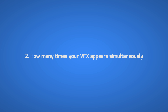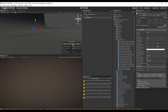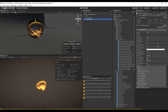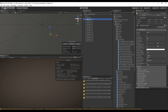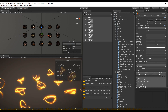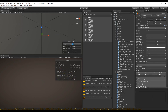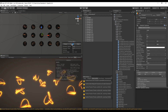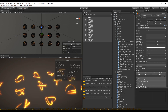Second tip: how many times your visual effects appear simultaneously is very important. This visual effect looks very simple, but when you look at the stats you can see that it has quite some triangles — in fact around 2,300 triangles. So if at some point in your game you have 10 or 15 of these effects simultaneously, you will have a really bad time, with an unnecessary amount of triangles. And the batches are also really bad, but we will see that in a moment.